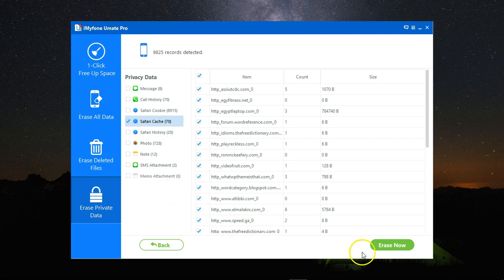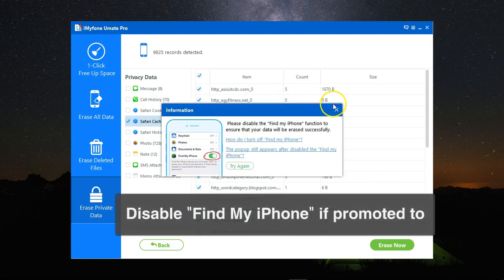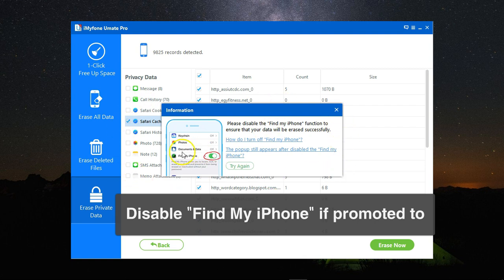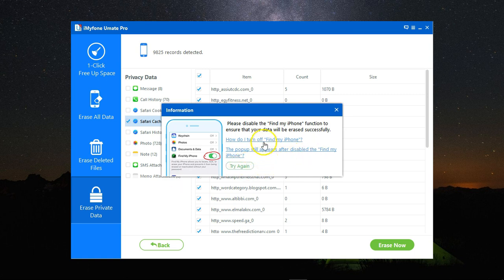If you get a warning saying that you must disable Find my iPhone, you need to go back to your iPhone, disable it, and then try again. Here, I've disabled it on my iPhone.